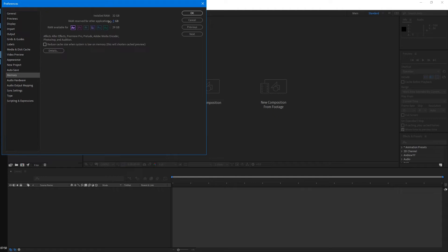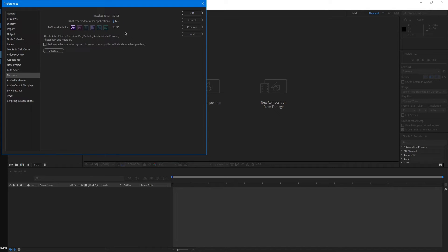At the minimum, you can reserve three gigabytes to other applications. I just leave it at six for a little bit of overhead. But if you don't have a lot of RAM, then you might need to make this the minimum amount for other applications in order for After Effects to run smoothly.